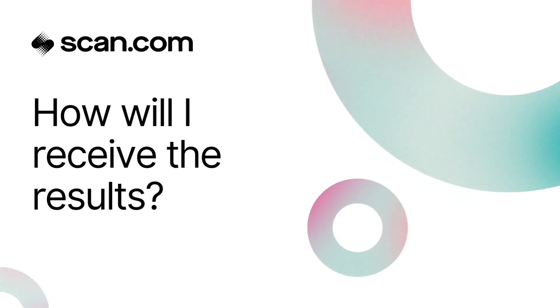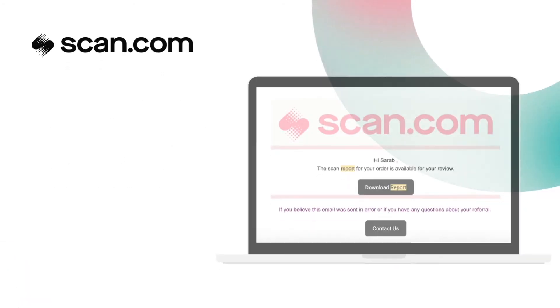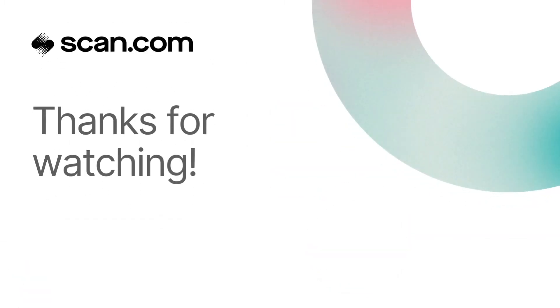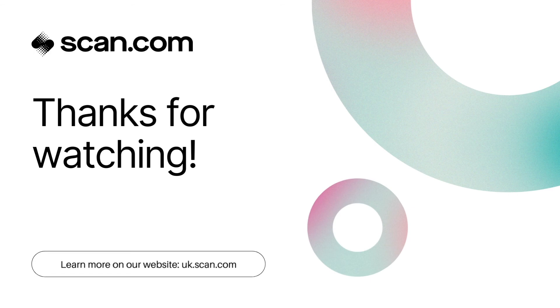Once the results report is confirmed, we will notify you and your clinician via email. You can download the report from the email, or your clinician can access the results and request copies of the images from within their portal.